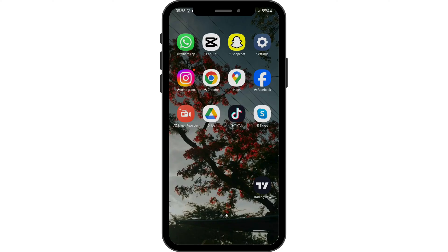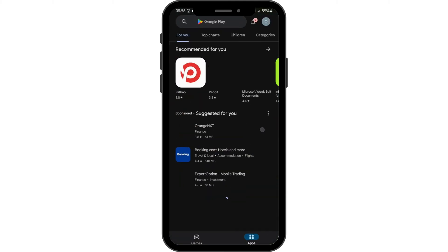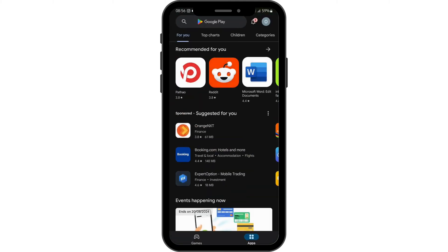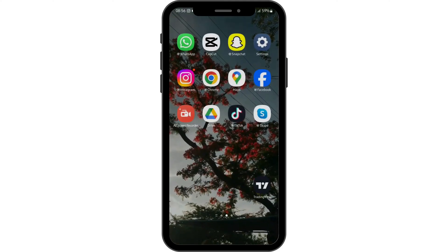First of all, let's make sure that our application is updated. Head over to your Play Store and search for SkyGo. If the application shows update, tap on update and update the app. If it shows open, then just leave that as it is and head over to your settings.